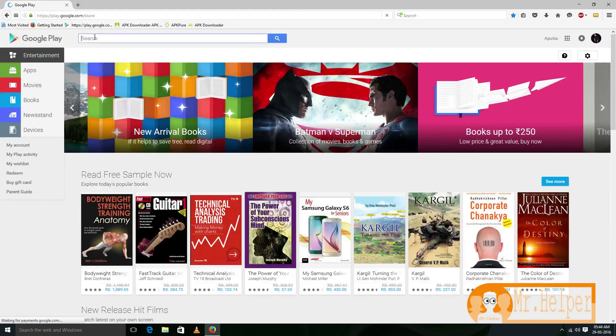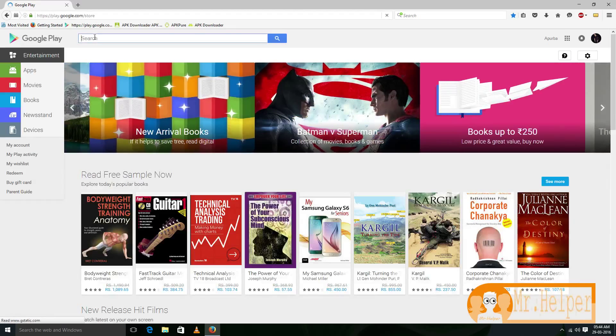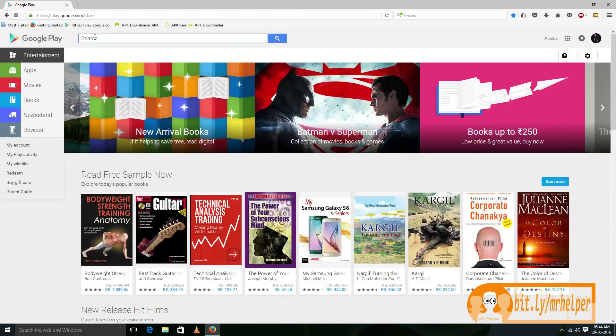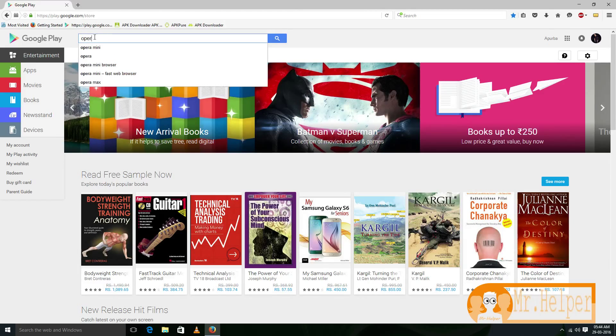Then search for your app, game, whatever you want to search. I am going to search for Opera Mini.